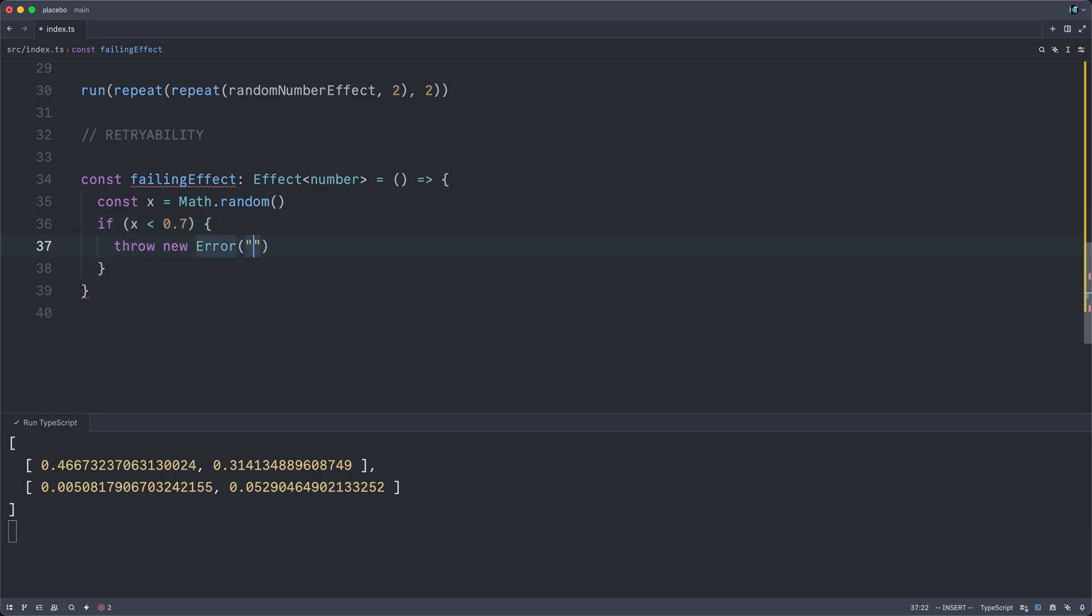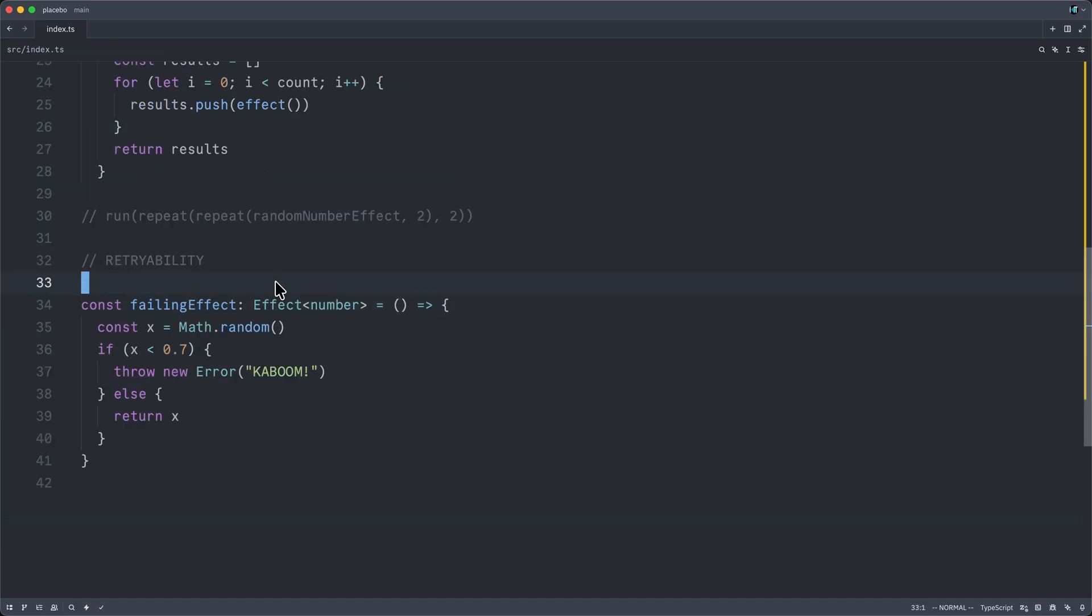If it is, we will throw a new error. Kaboom! And otherwise, we will simply return the number.